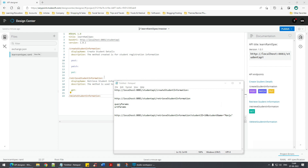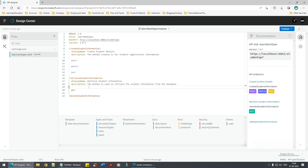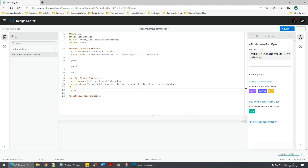Let's try to define a query parameter here. Since we are defining the query parameter, we are not posting something — we are trying to GET something, remember.